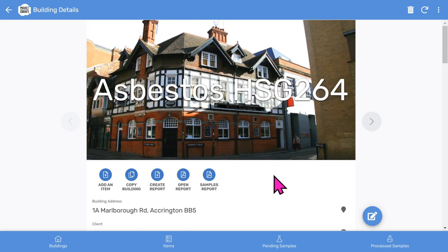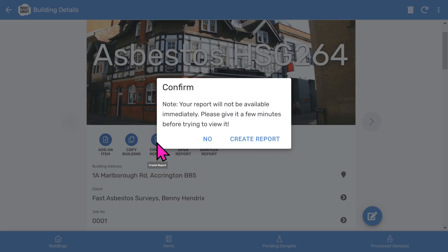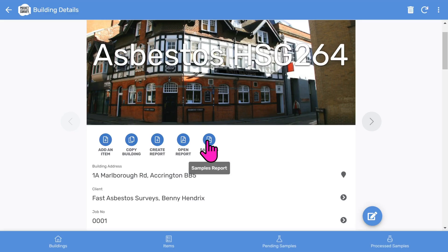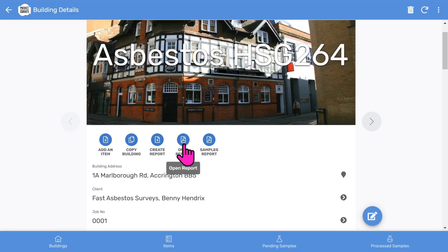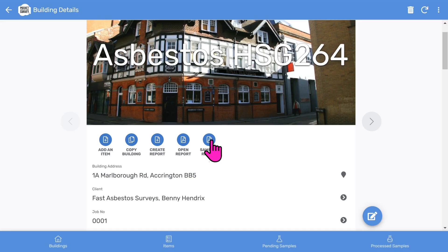To create the report once you've done your survey, you click the create report button. After about 30 seconds, extra buttons will appear and you can then open the report as a PDF. There's also a samples report for your lab — we'll look at that later.